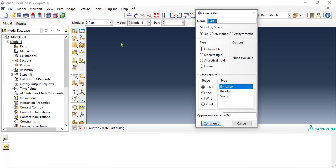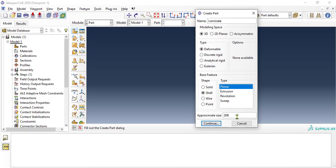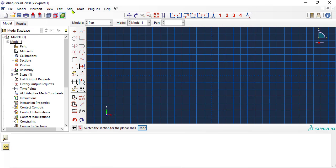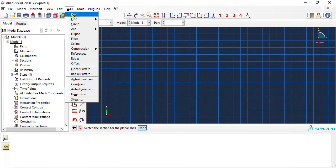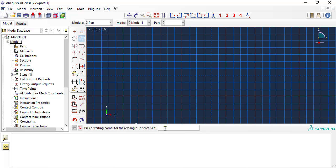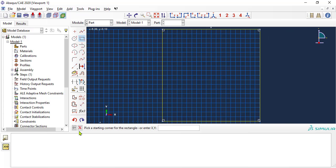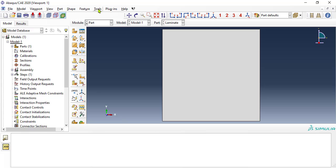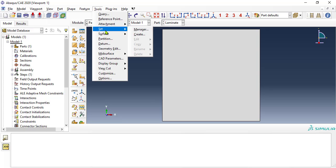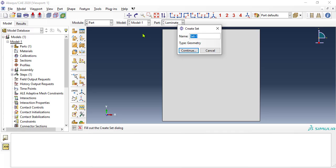Next, we create a part to represent a 10 x 10 mm shell and we call it laminate. The names we assign are important, because later we use a script that uses some of these names. Still in module part, we use tools to create a set called whole laminate, so that later we can refer to the part by its name.